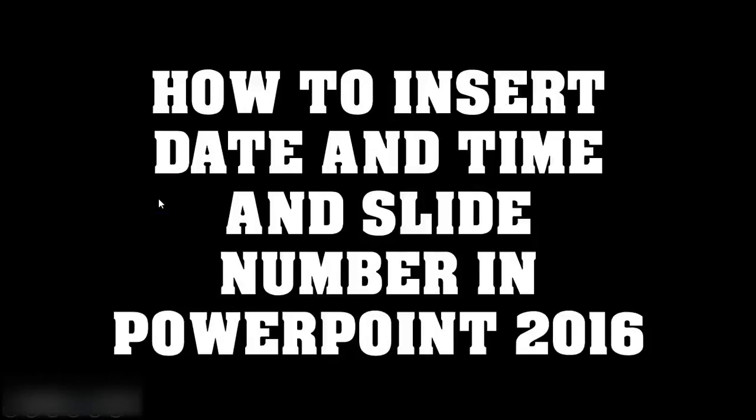Good day everyone. You're watching RayTube. In today's video, I'm going to show you how to insert date and time or slide numbers in PowerPoint 2016.